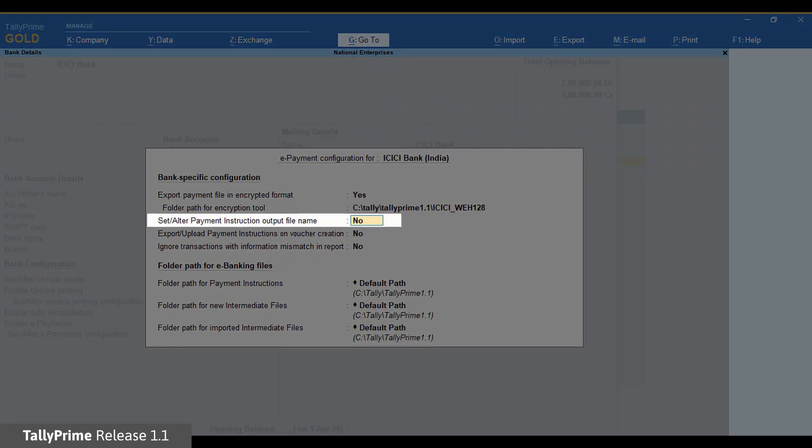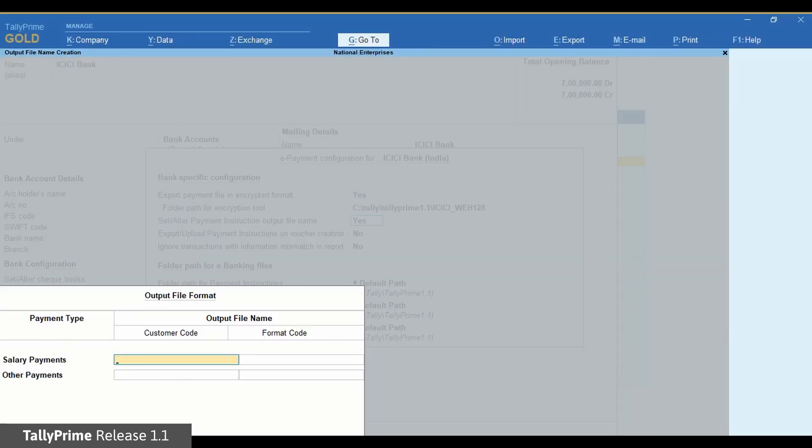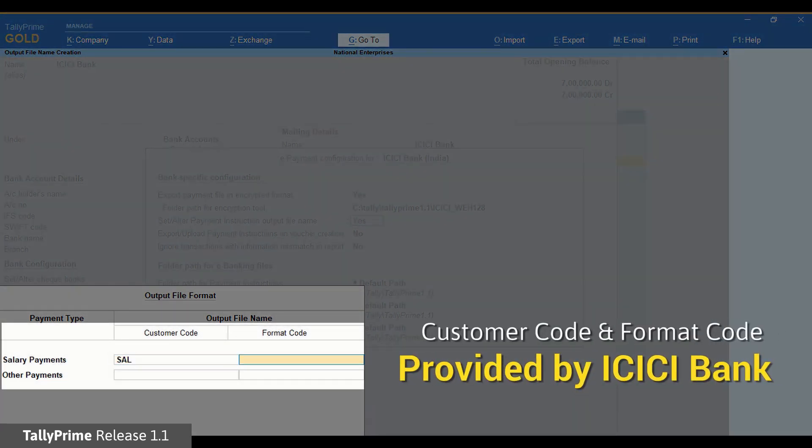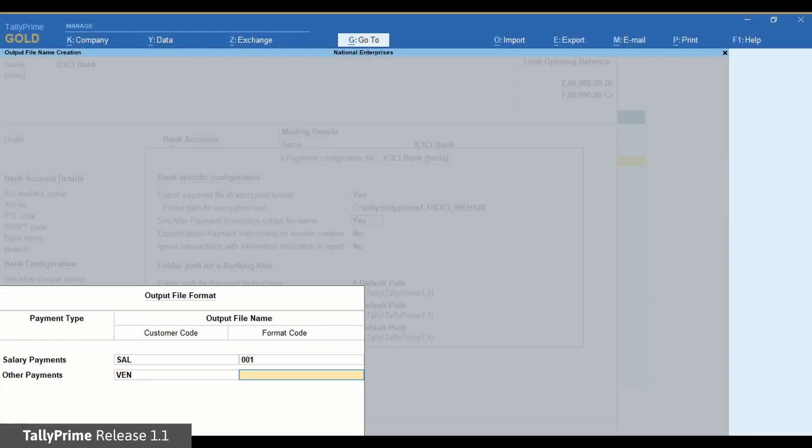Enable Set or Alter Payment Instruction Output File Name in order to set the name of the output file. In the output file format screen, enter the customer code and format code as provided to you by the bank and save.